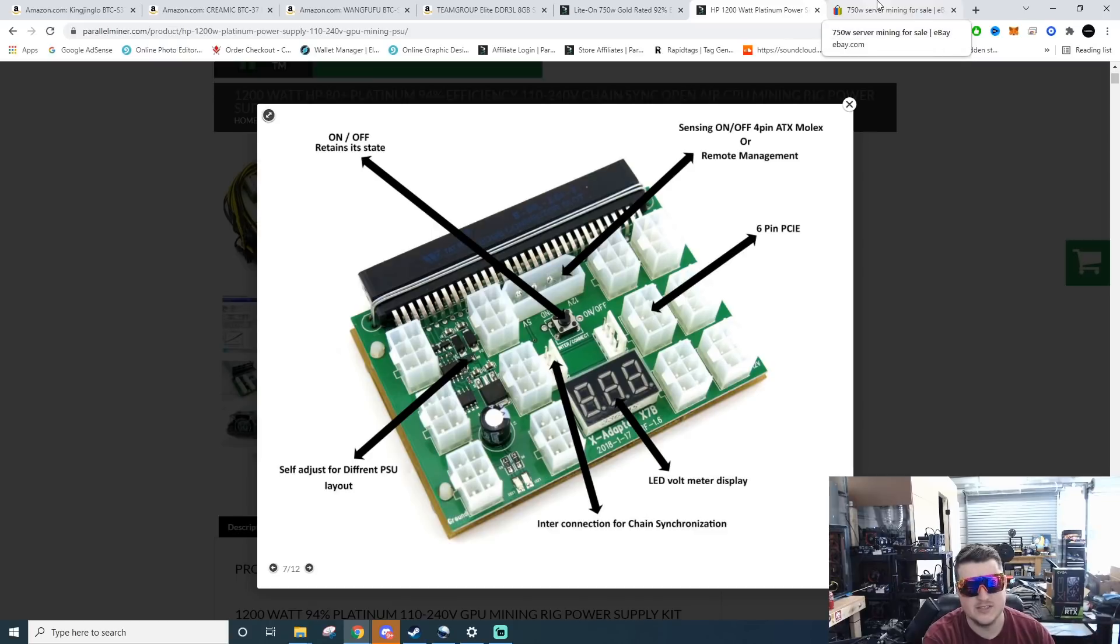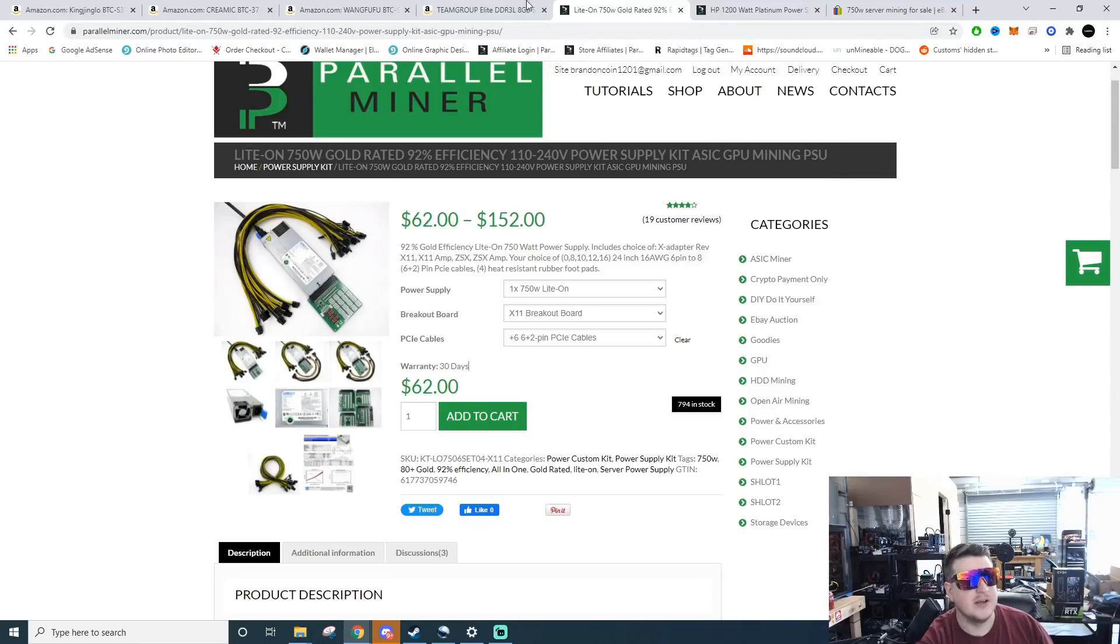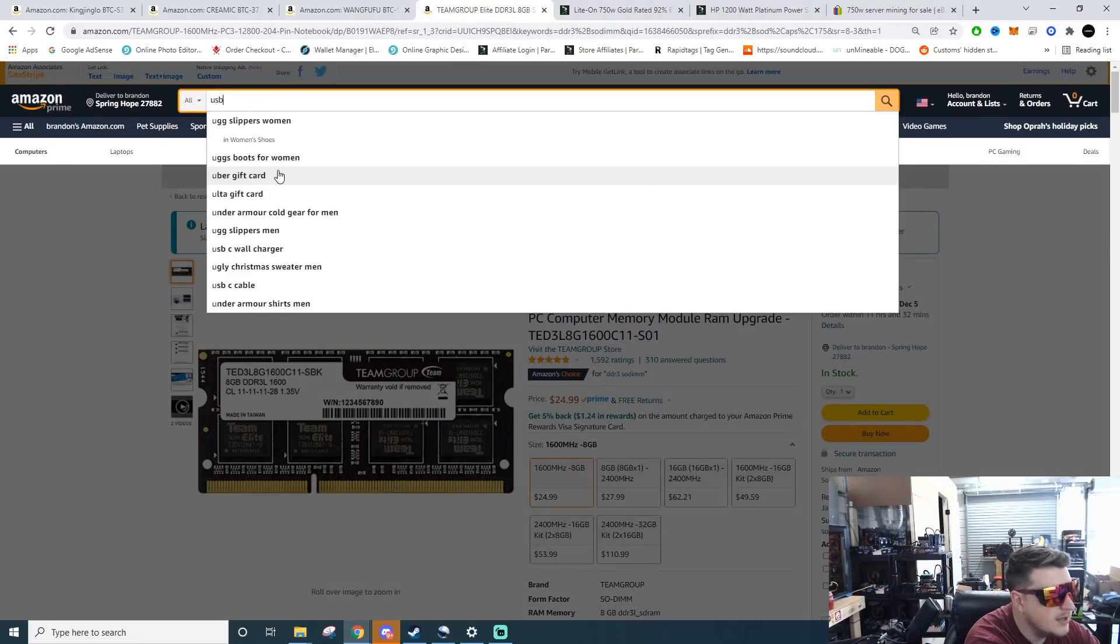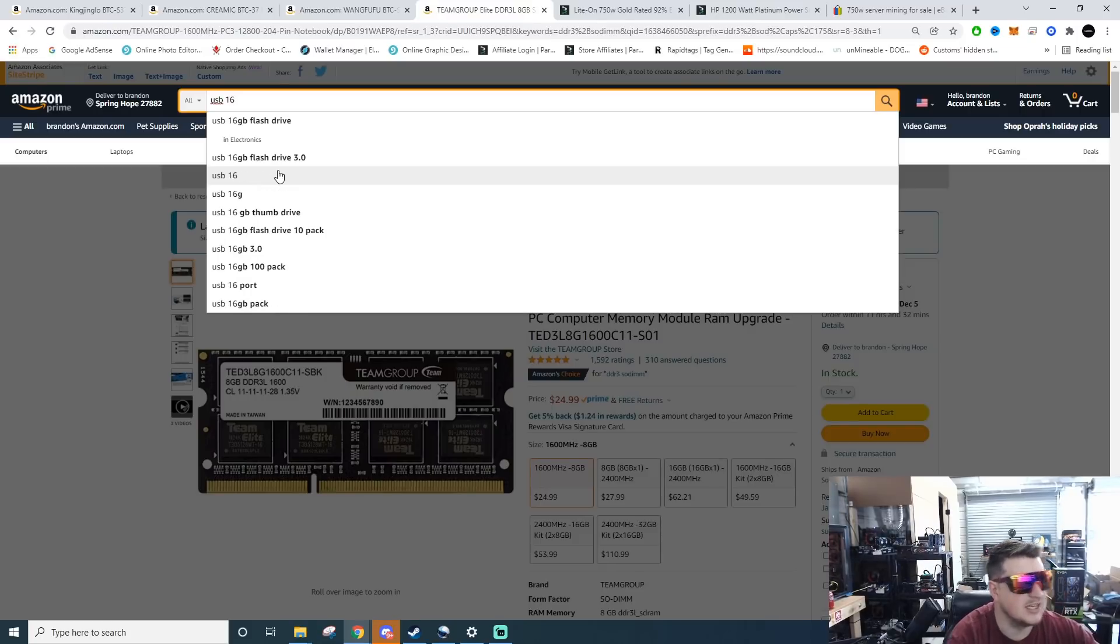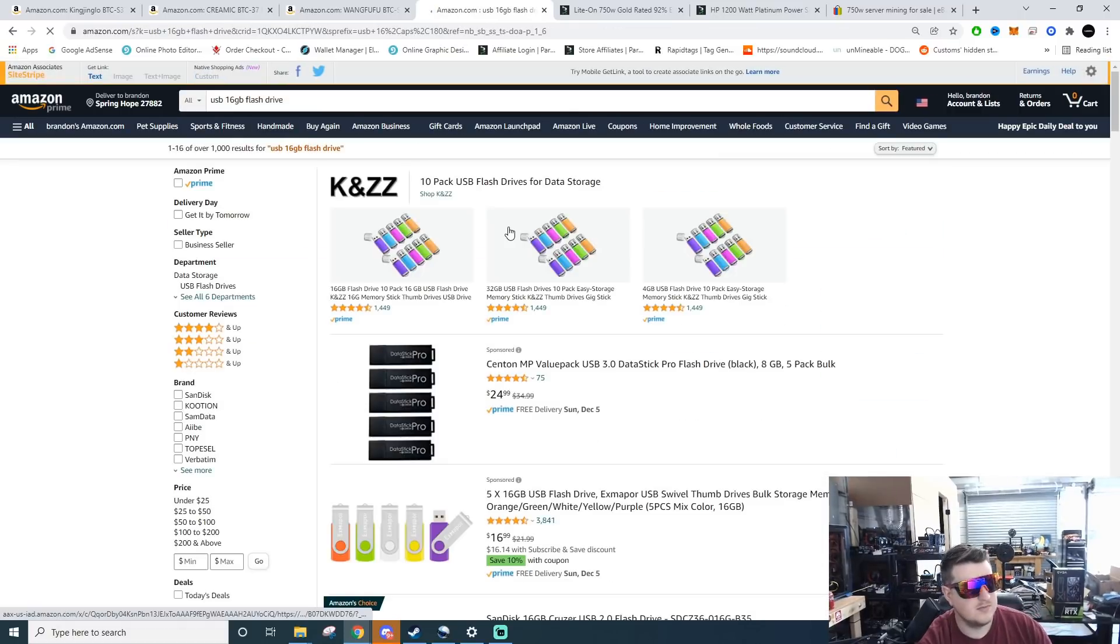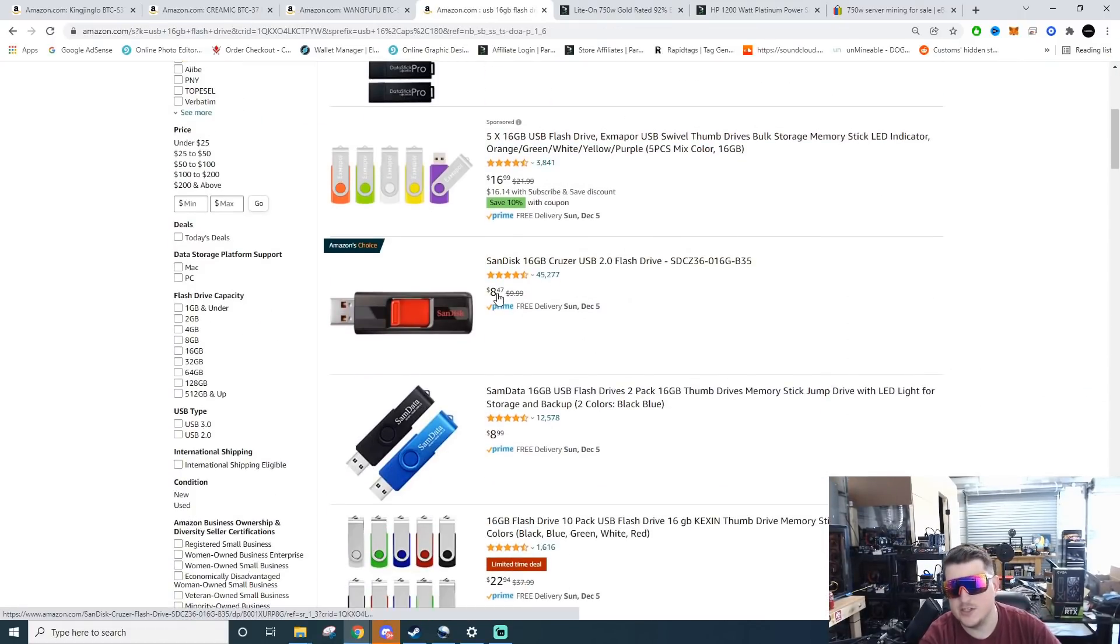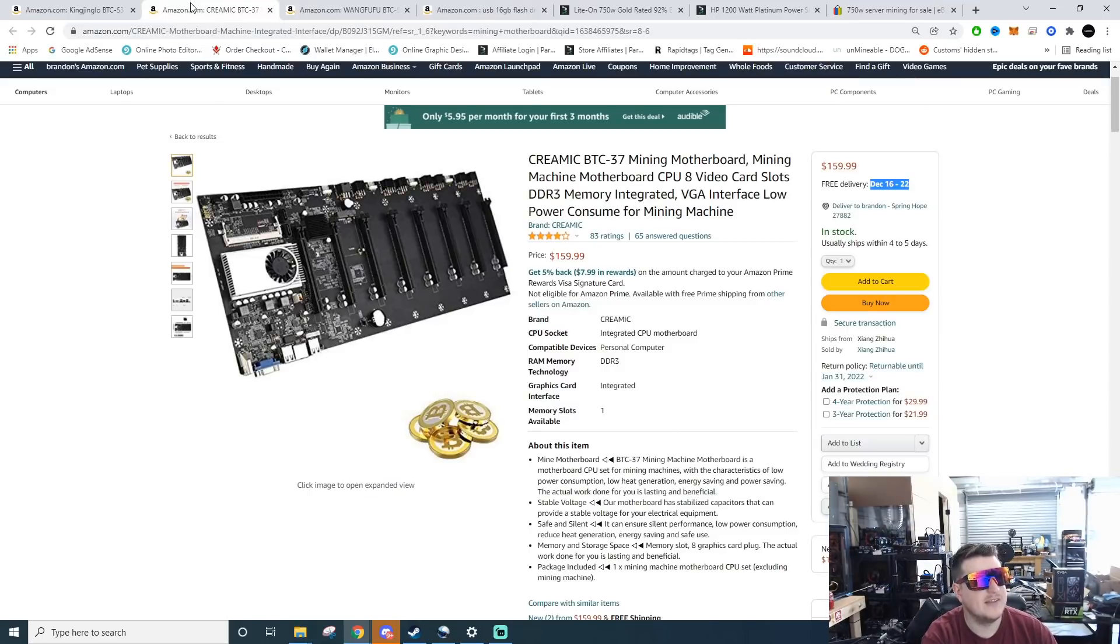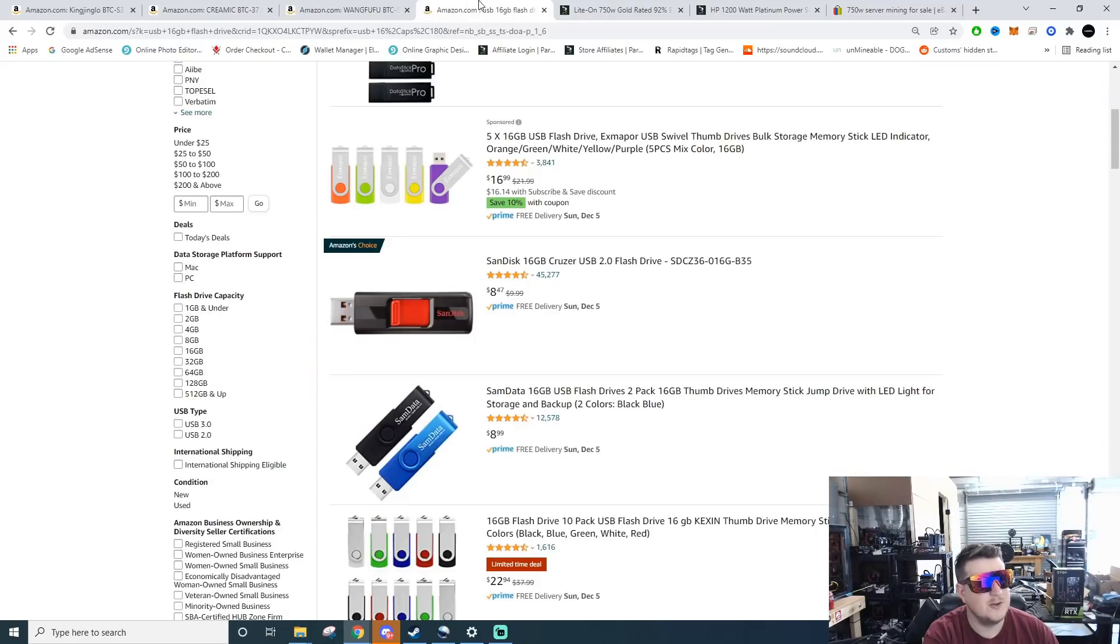I'll do a Hive OS how-to section down below in the description. That can be run on any little USB drive, so you can get like a 16 gig flash drive. I think you can actually run them on an 8 gig but a little 16 gig, $8 bucks, you're good to go, you're up and mining. So for, let's do a little rough math here. Let's say you got $200 bucks in a motherboard and RAM, and then you get $10 in a USB drive.